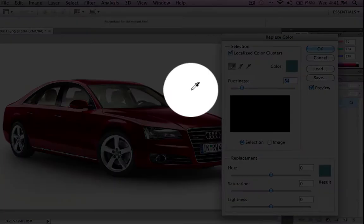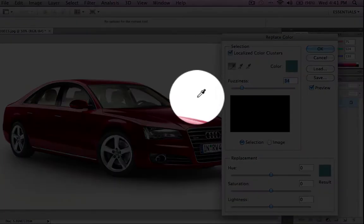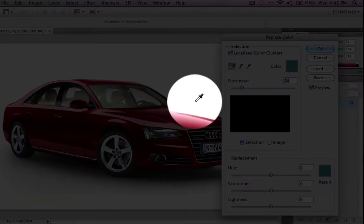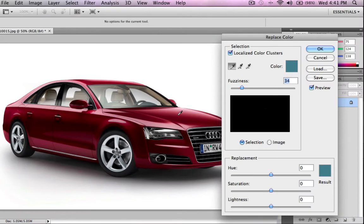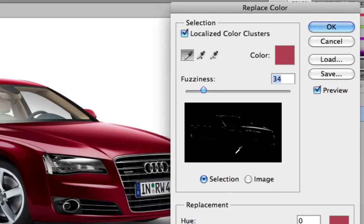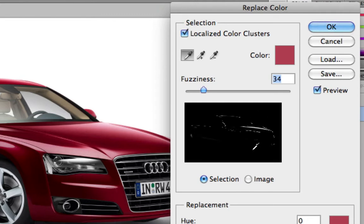You'll notice that an eyedropper tool has replaced my usual arrow cursor, and with that I'm just going to select the red of the car. Over here in this preview you'll notice that part of the car — the shade of red that I selected — is highlighted in white. That means that part of the car is selected, and the black is obviously what's not selected.